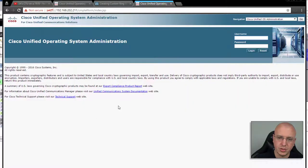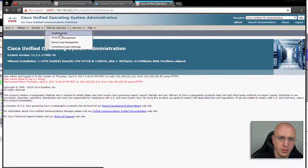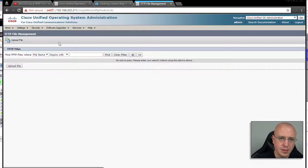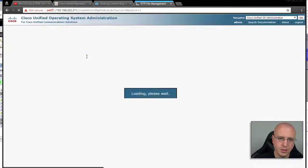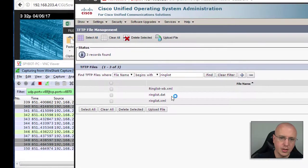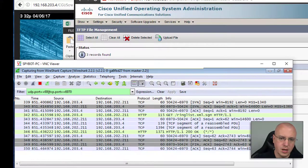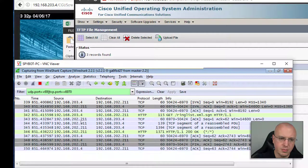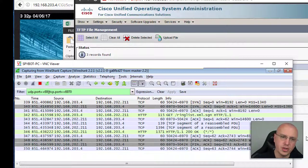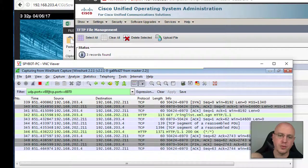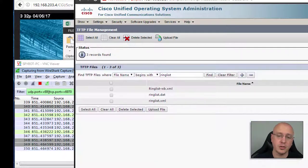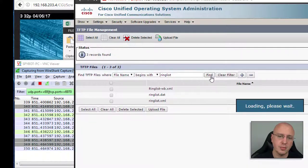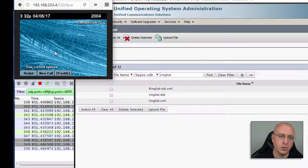Just to show you, if we go to the TFTP file management again and type in ring list, you can see we got the ring list .dat and .xml. But you can see from the previous get it was looking for this ring list XML.sgn, and this apparently is generated when the phone first reaches the TFTP server for the first time is my guess. You can see that it's not there, but then when we request the file it will be.